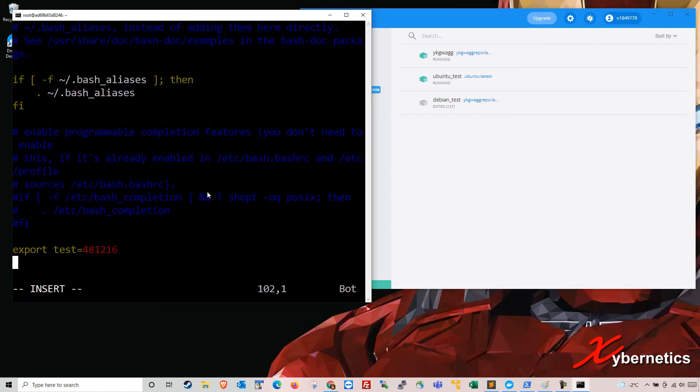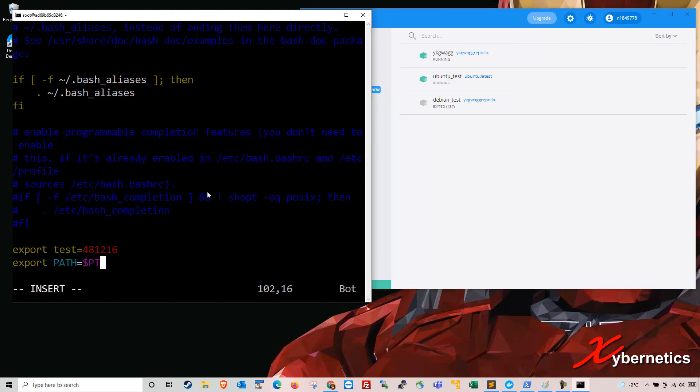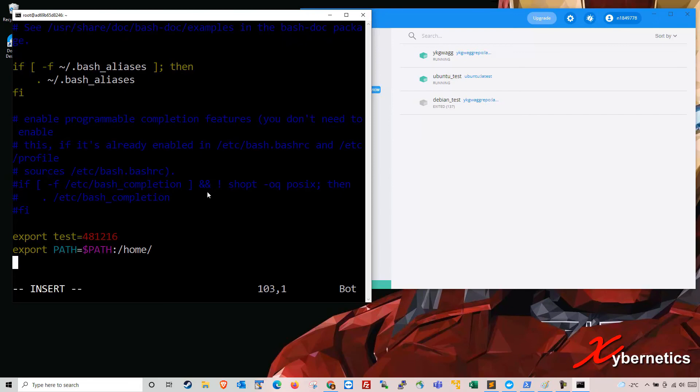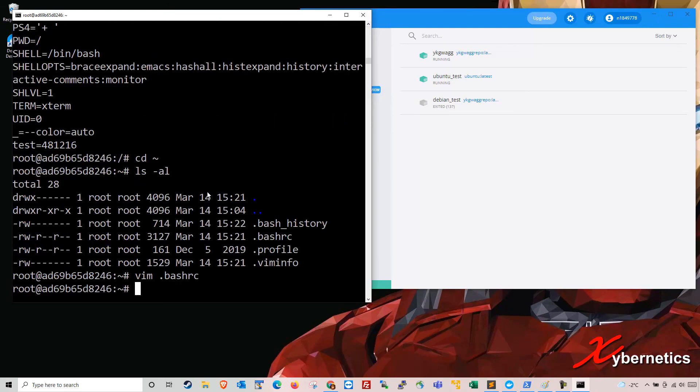And then after that, over here, you're going to type export, type the word path, and you say dollar path with a colon. So you're basically concatenating whatever exists in the path environment variable with, say, you want to map a home directory. And then after that, you press escape in vim, colon wq, to save and exit.